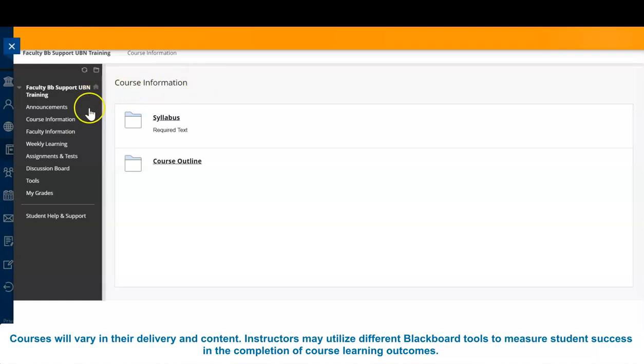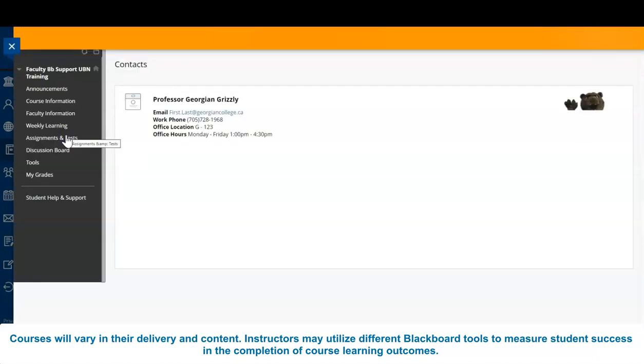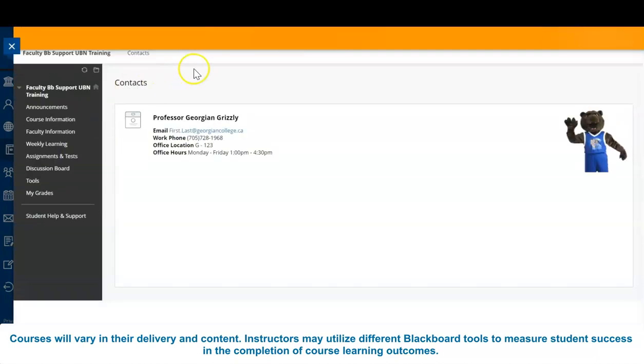Your faculty information tab will show you how to contact your instructor and identify their office hours.